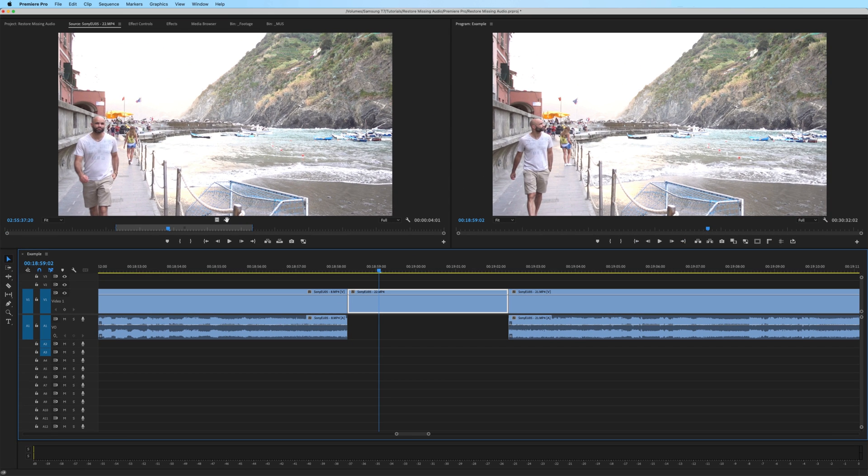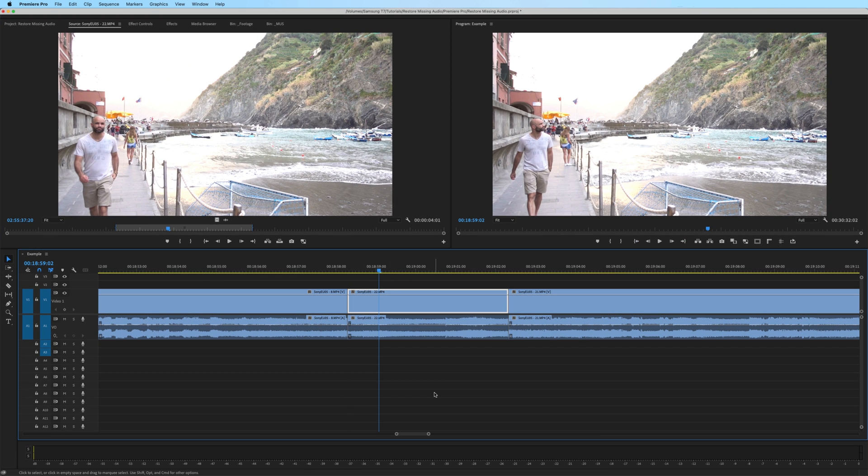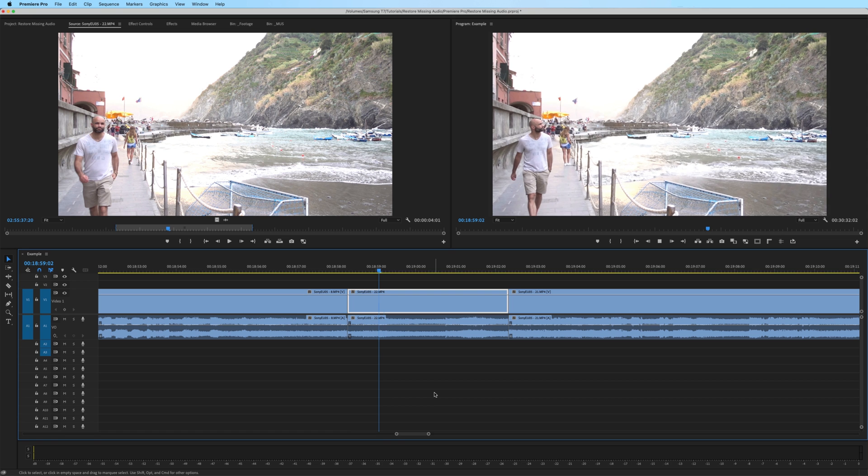Now, if I click and drag my audio waveform onto the timeline, there is the audio.